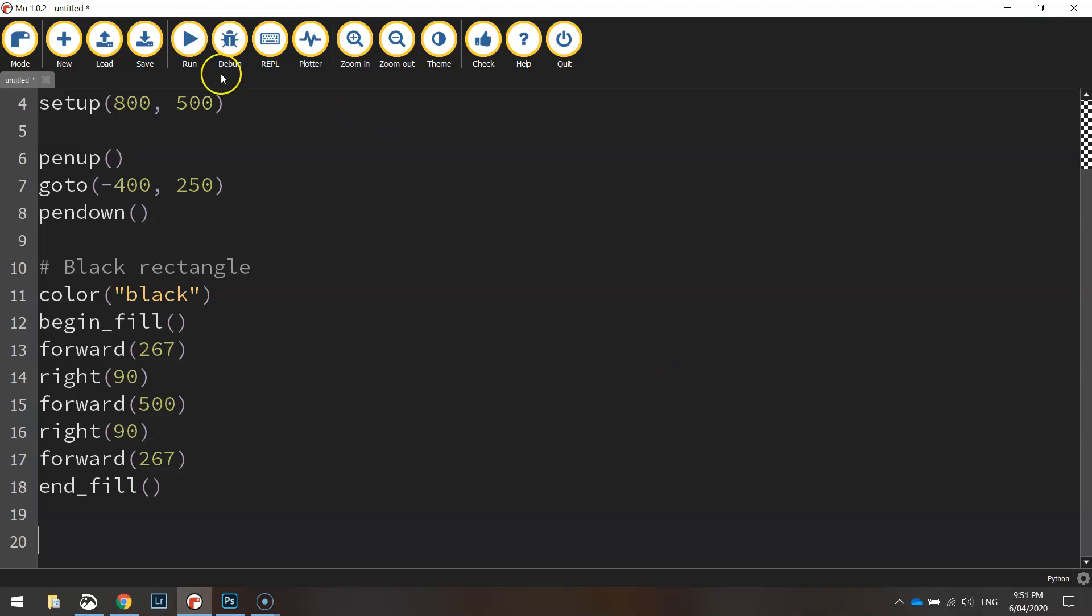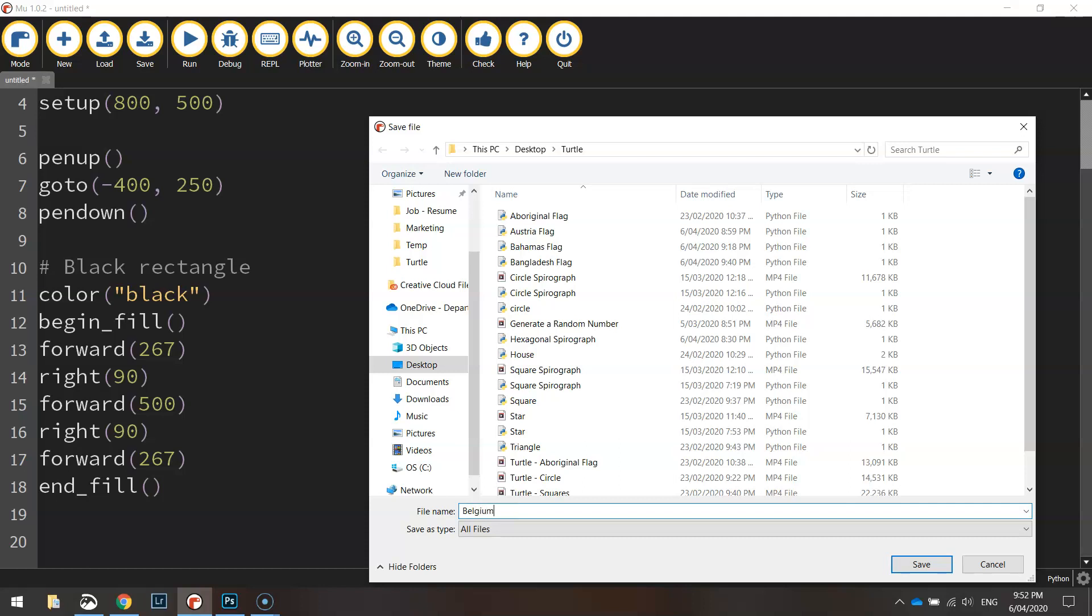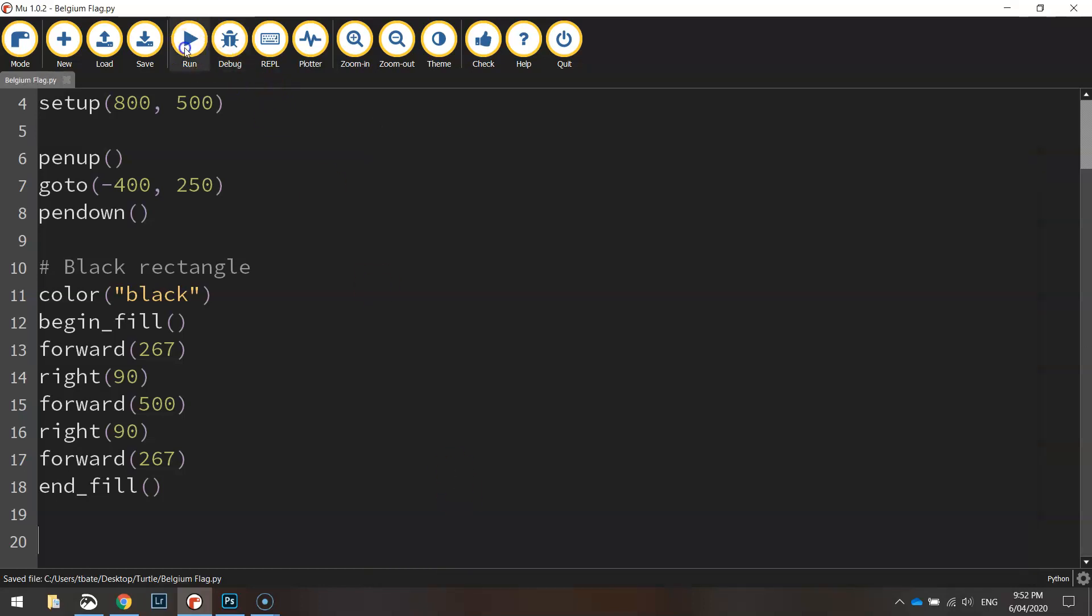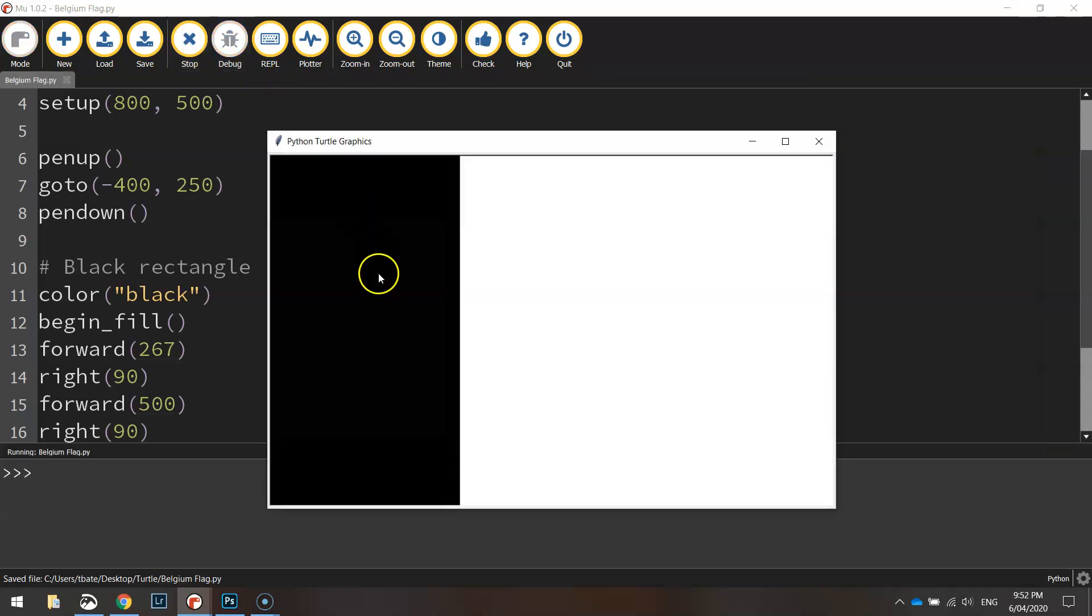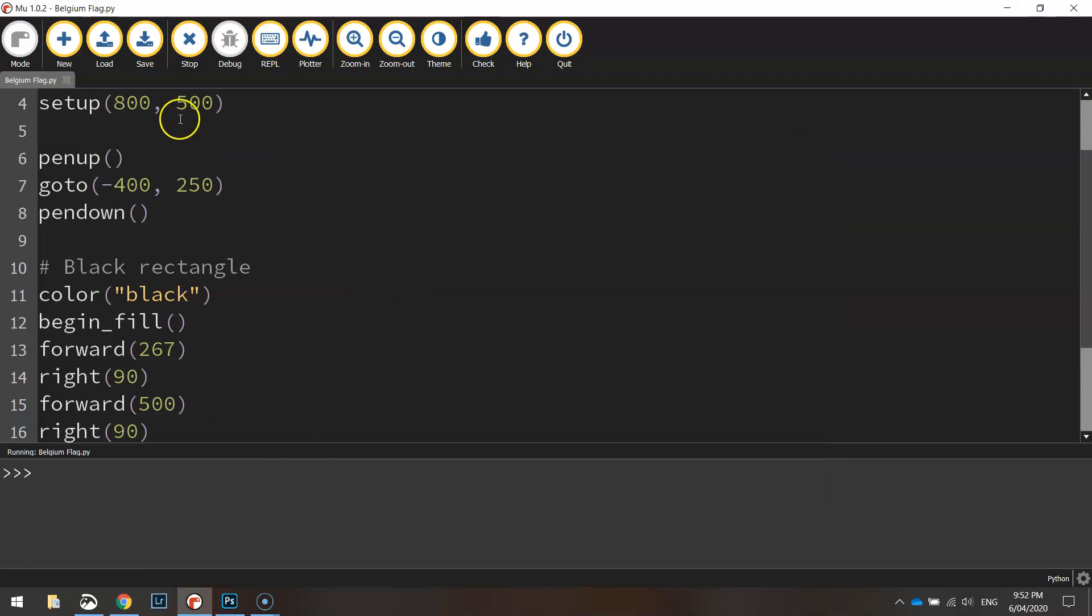So let's just save that and test it, so we'll call this Belgium flag, give it a run and we've got the first color in our flag done.